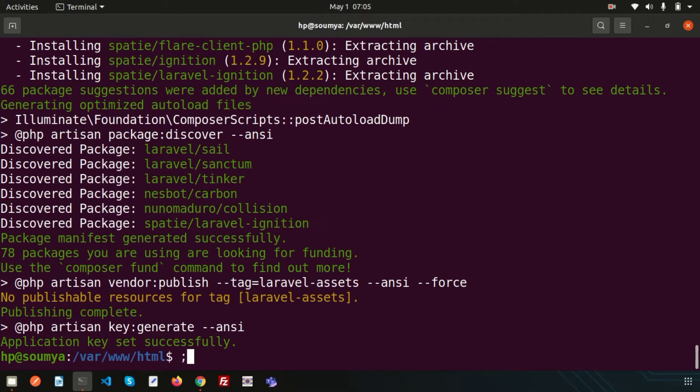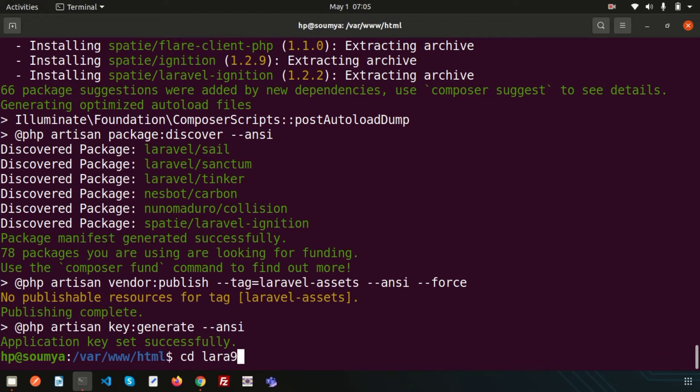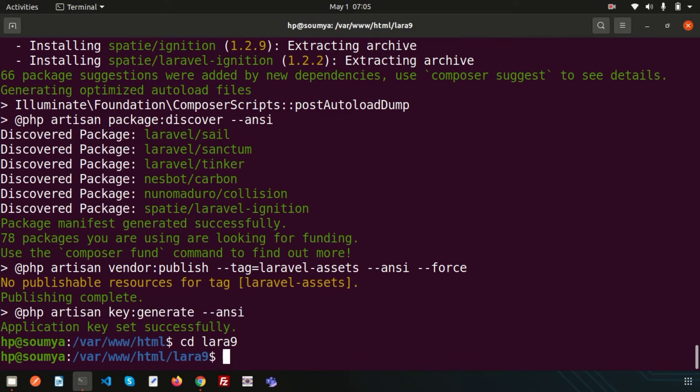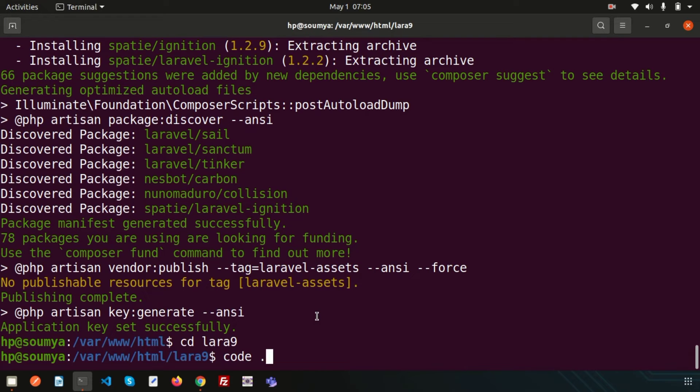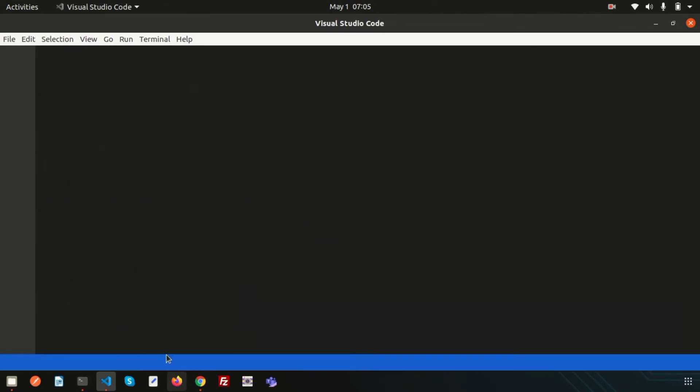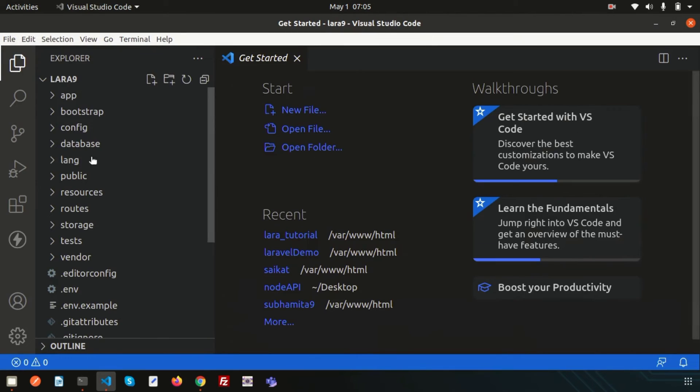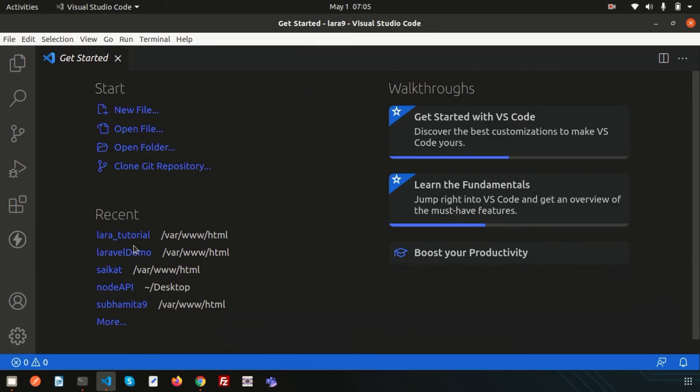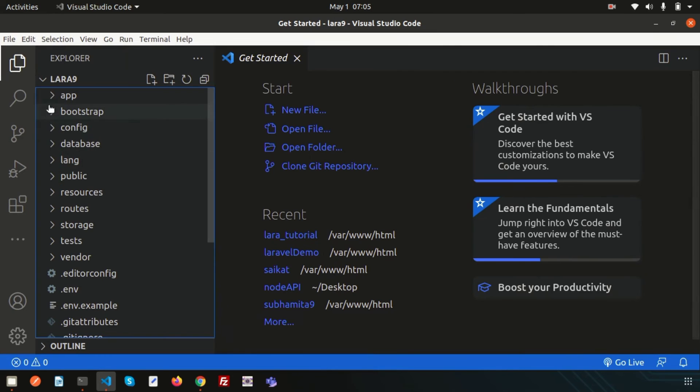So if you just go to your application, so lara9 and let's open the Visual Studio Code. So I am using Visual Studio Code for development purpose and it's cool editor and you can try it. So just use the code space dot and then enter. It will open your Visual Studio Code with a new created application.